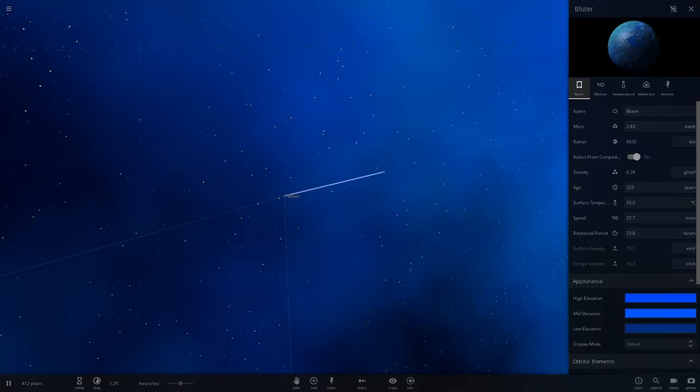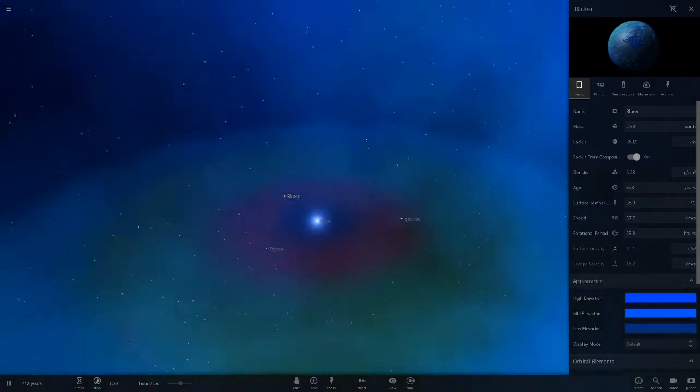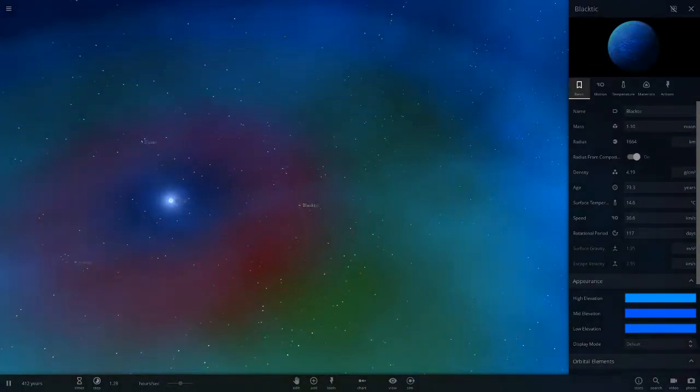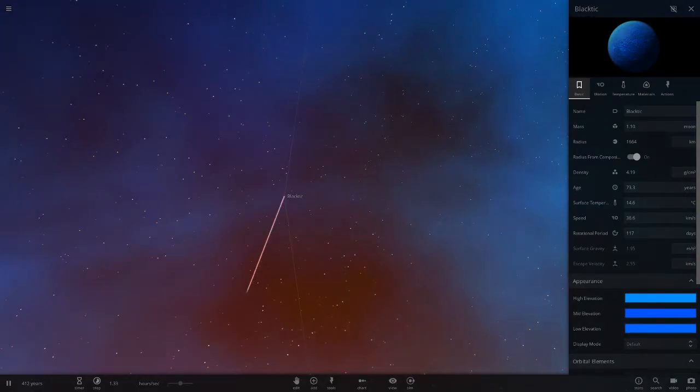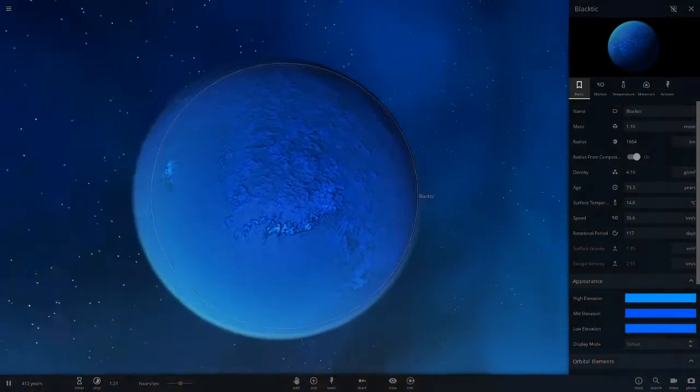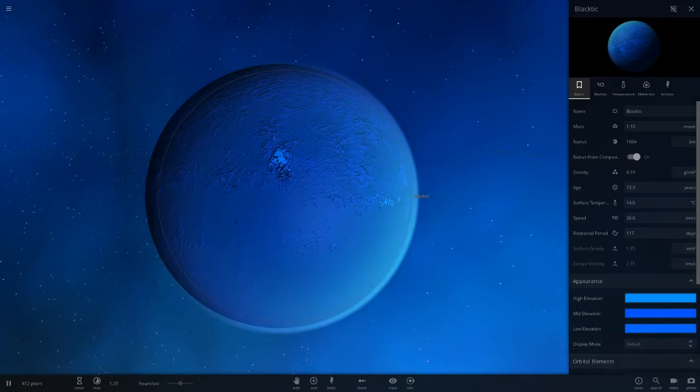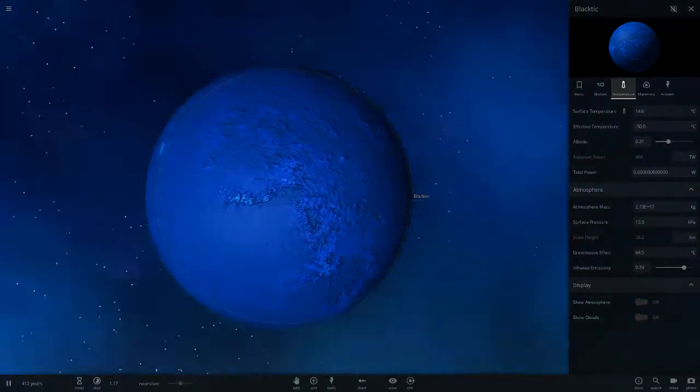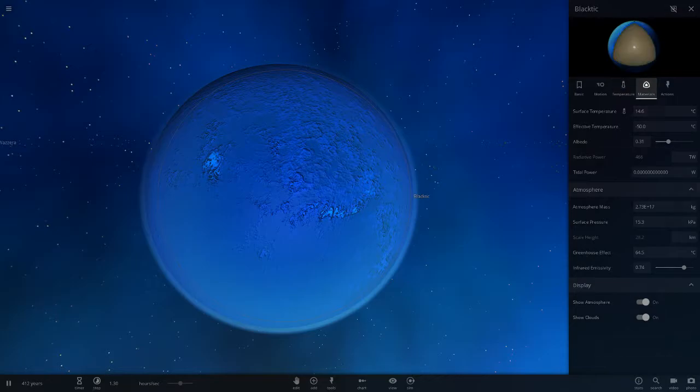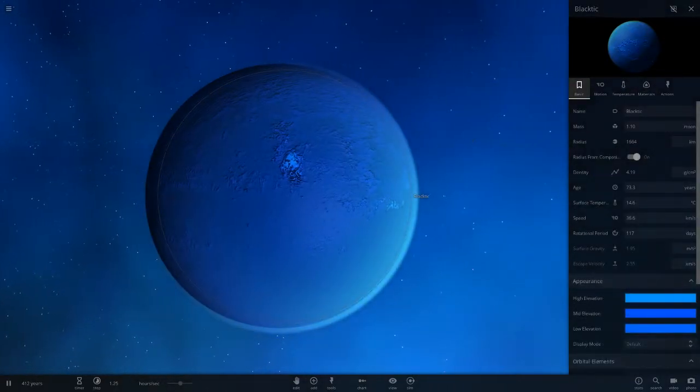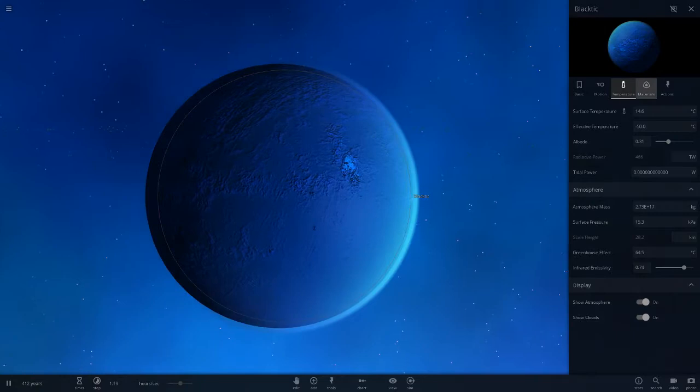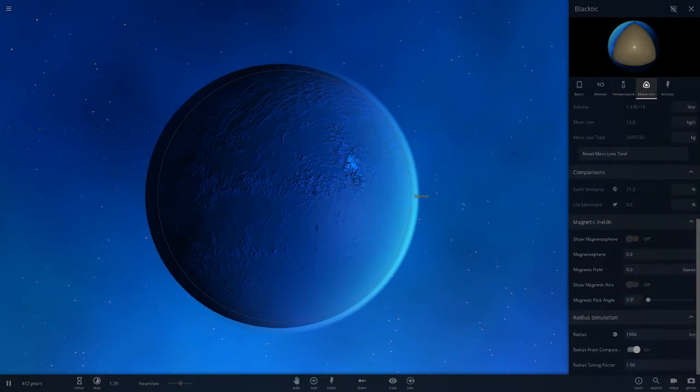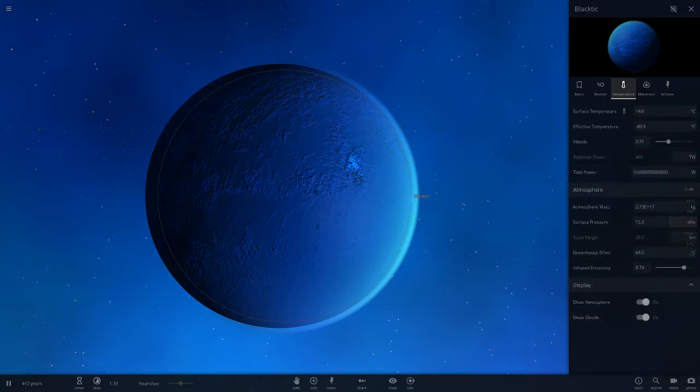Next up we've got Black Tick. This looks more like a water-free planet. Let's see here, it has no water. It's 14 degrees, but it won't be breathable, so there's no water or oxygen. Earth similarity is 71%, but nothing else here. It's not really got much of an atmosphere either and it's relatively small as well.